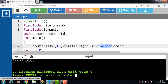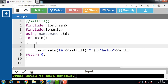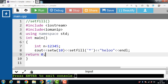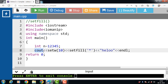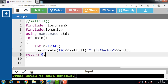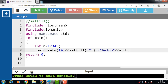We can use the setfill function to specify a different padding character. In the next example, inside the main function, we have declared a variable n with the value 12345 assigned to it. Then: cout, insertion operator, setw function setting the width to 10, insertion operator, setfill function filling with '*', insertion operator, then display the value of n.